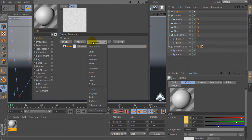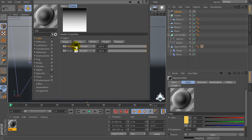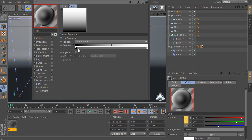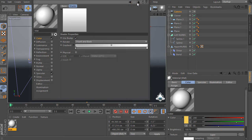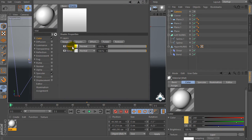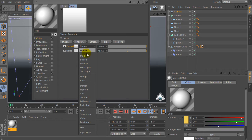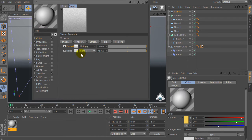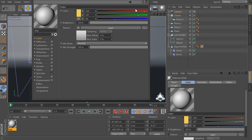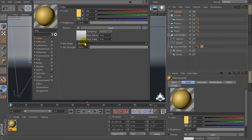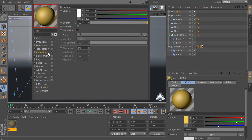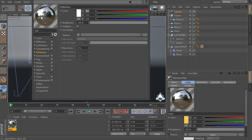Go to the shader again and select fresnel. Set gradient with light gray and white, for example. Set fresnel and set multiply, then set mix mode to multiply. Then check on reflection.